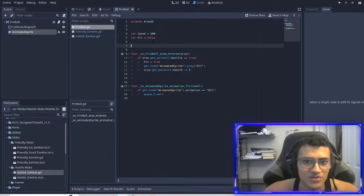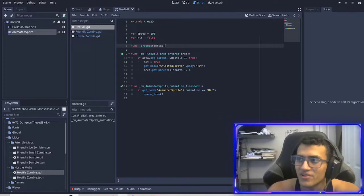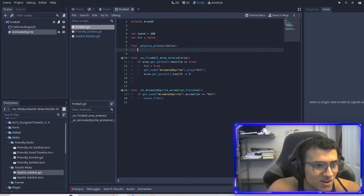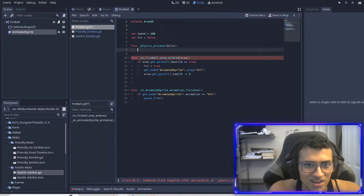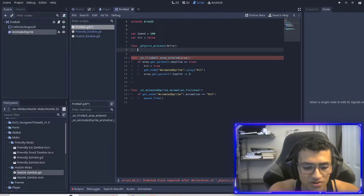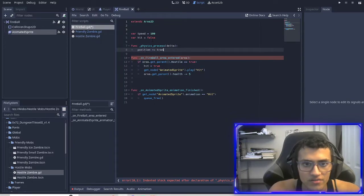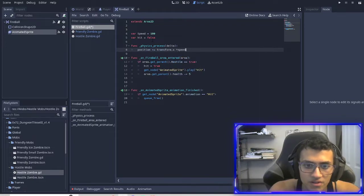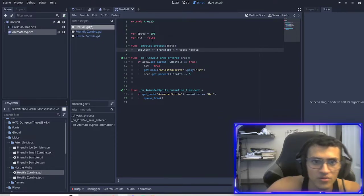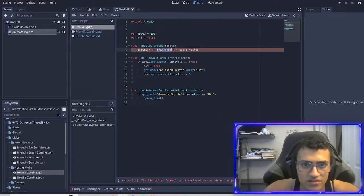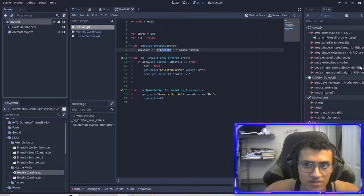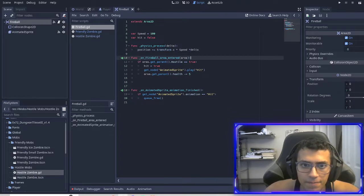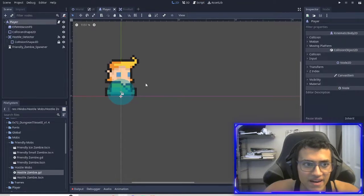One more thing is pretty important is we want to add a process function. You can probably guess why we're going to add physics process, actually. I'm going to take a guess why our fireball needs to move, right? It can't move without a physics process, right? So what we're going to do is position plus equals transform.x times speed times delta. So I'll explain what the transform is in a second. There's a reason we're adding this. Oh, speed is capitalized. The transform is the transform of our thing, right? So your transform right here. We're going to set that in our player.